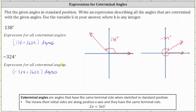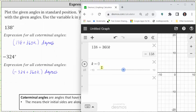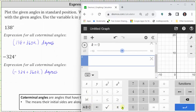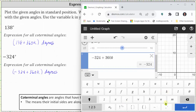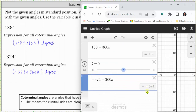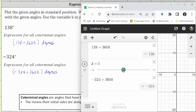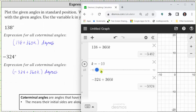Let's show 20 coterminal angles to negative 324 degrees using the Desmos graphing calculator. We already have the correct slider for k, so we go down to cell three and enter negative 324 plus 360k. When k is zero, we have the given angle of negative 324 degrees. Moving to the right, we have 10 positive coterminal angles; going back to k equals zero and moving to the left, we have 10 additional negative coterminal angles. We could find these by hand, but it is nice to use Desmos and a slider to quickly determine several coterminal angles.